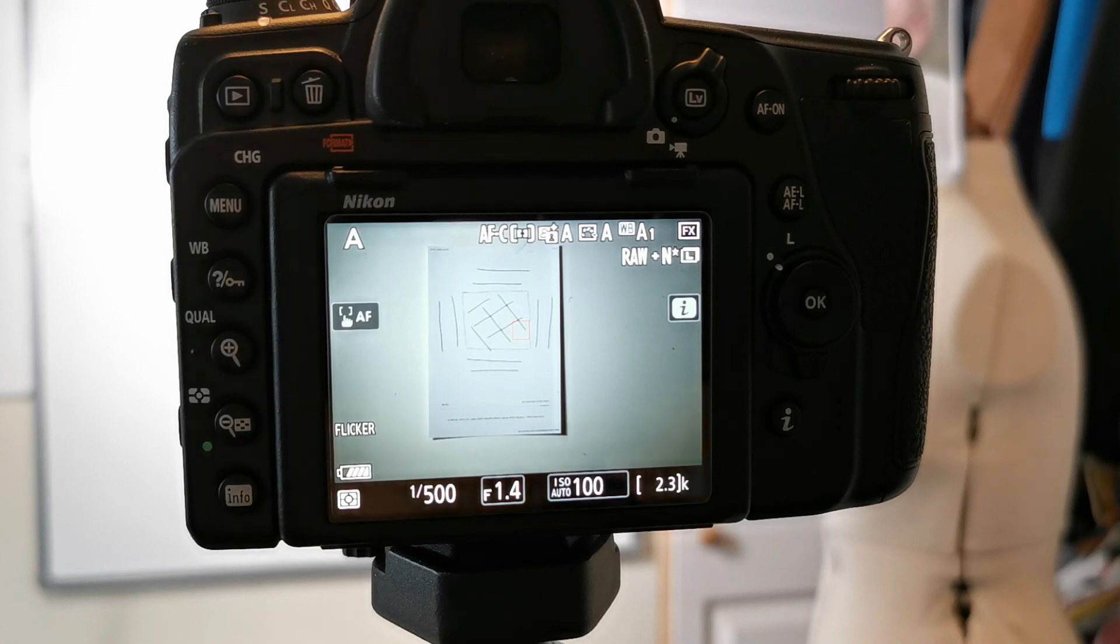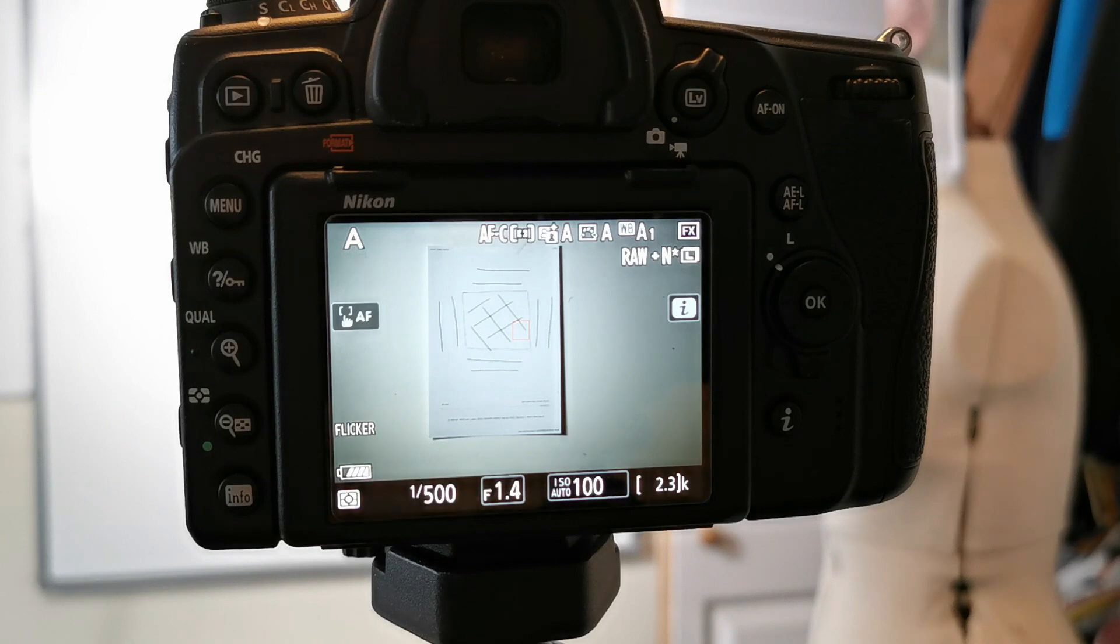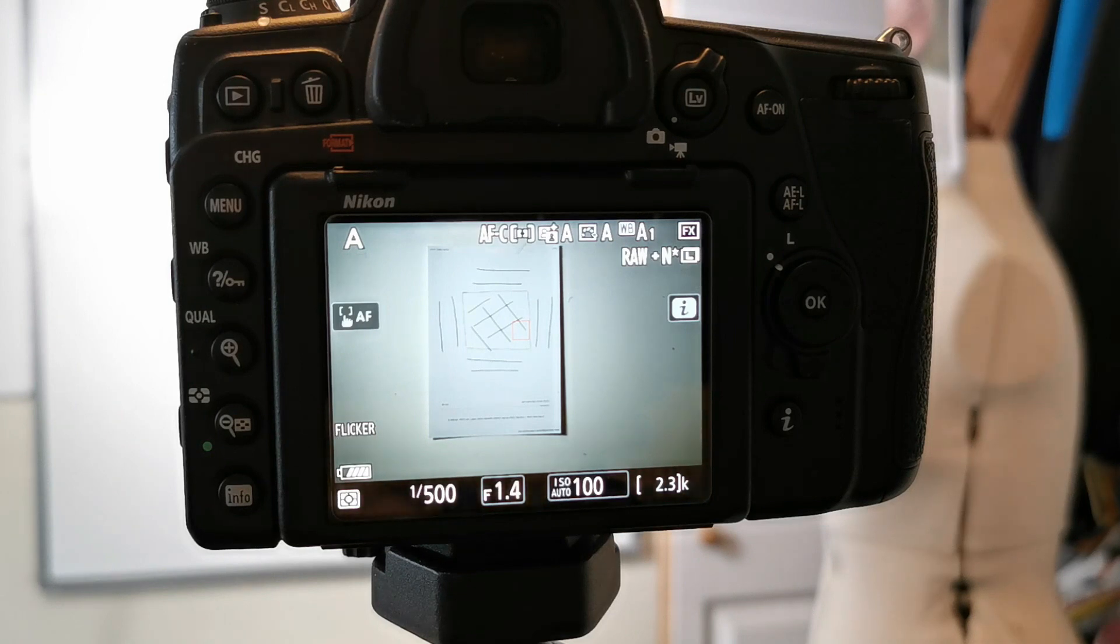Hi and welcome to this video. In this video we are looking at the D780 and its automatic AF fine-tune abilities.